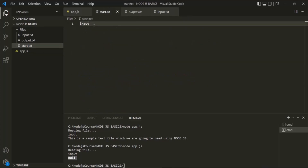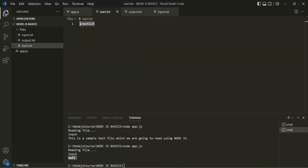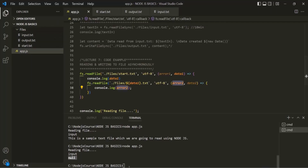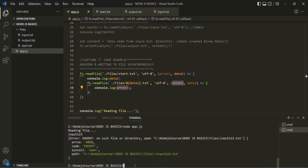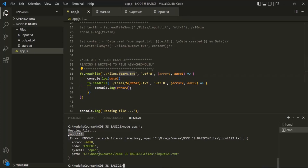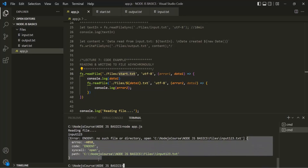Now in start.txt, instead of 'input' let me write 'input123' — a name for which we don't have any file inside the files folder. Running app.js now, you'll notice that from start.txt it has read 'input123'. In the second readFile, an error has occurred because there is no file named 'input123'. That error has been logged, and the error message says 'no such file or directory'.